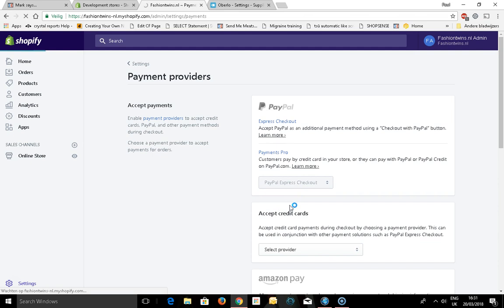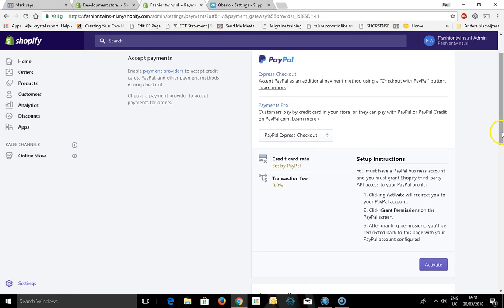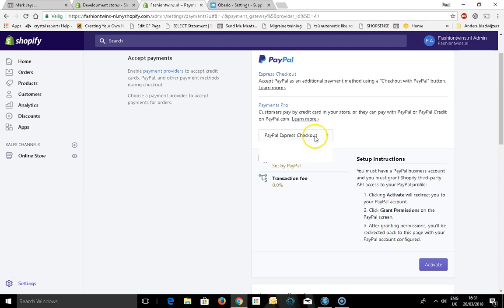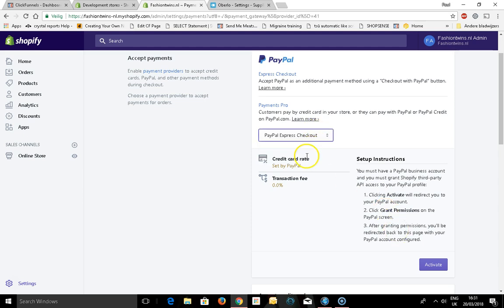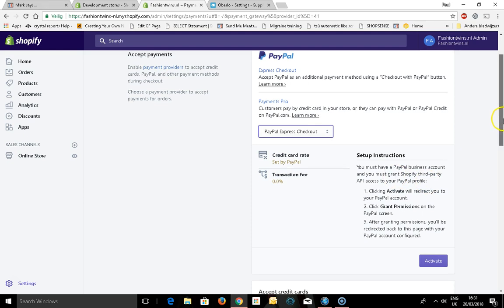That's one of the easiest methods. If you don't have a PayPal account, just go to paypal.com, get an account, set up instructions, click activate. You must have a business business account.